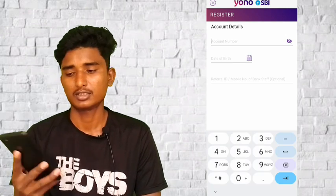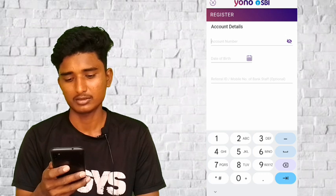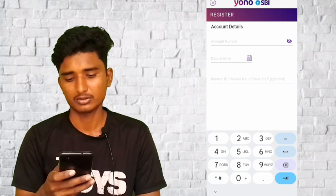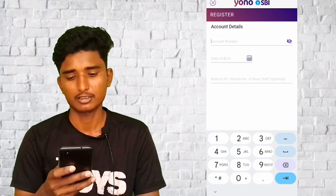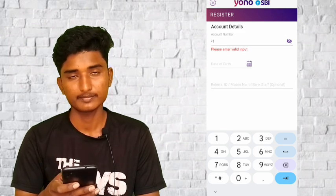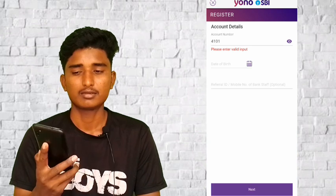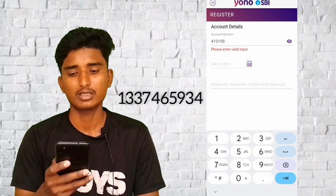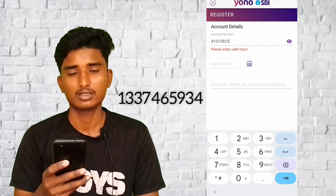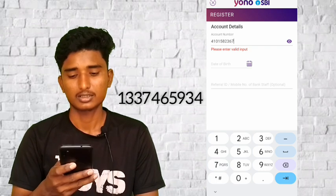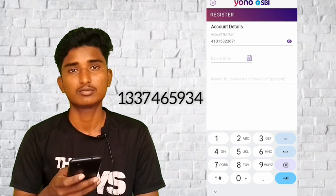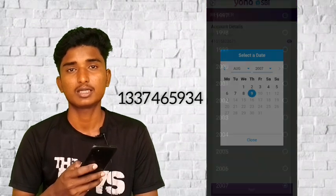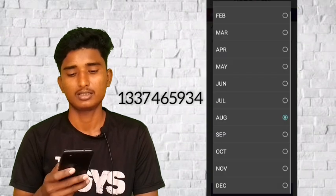If you want to register with your ATM card, please click on the link. If you want to register, please click on the link.